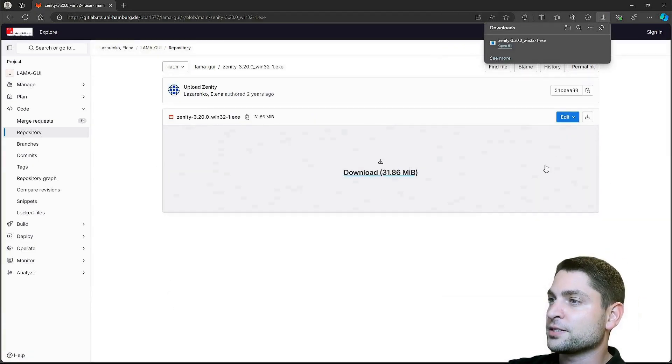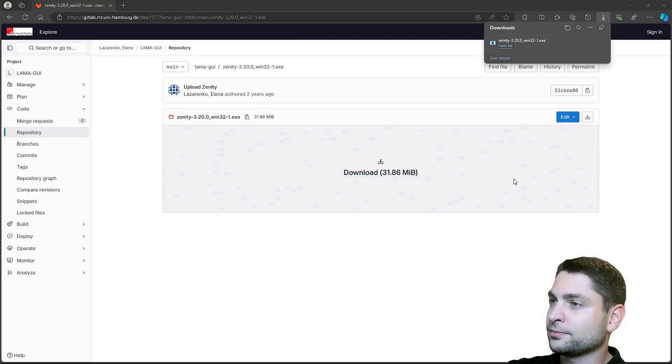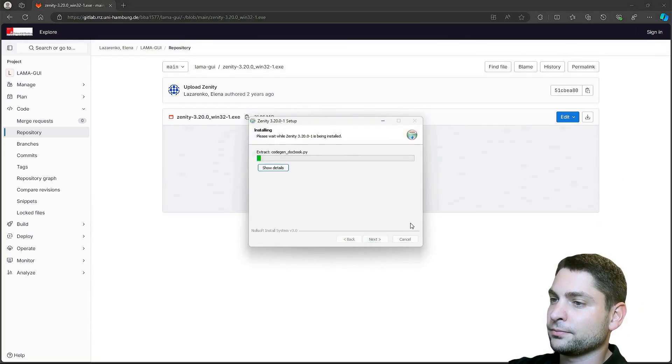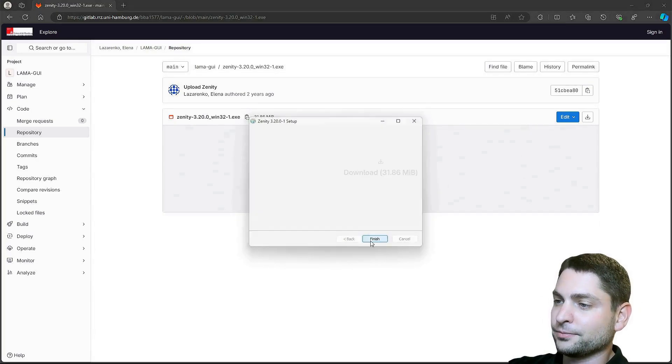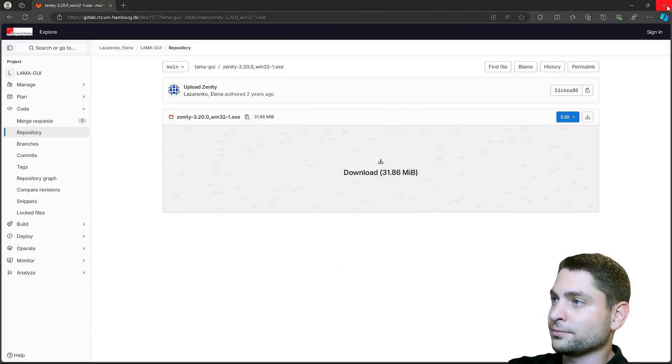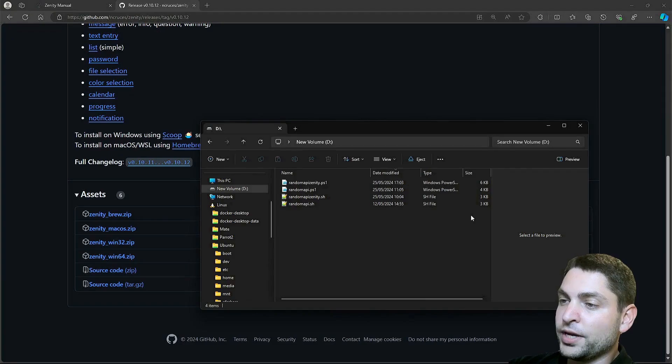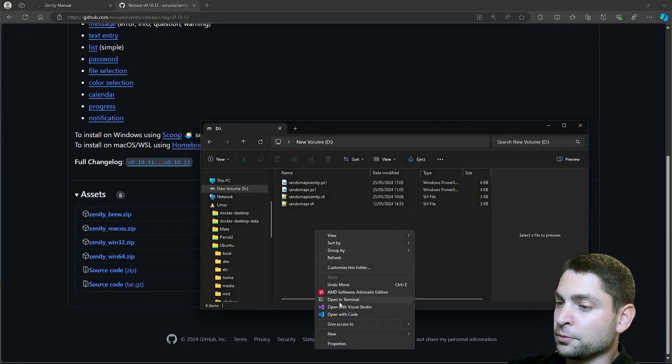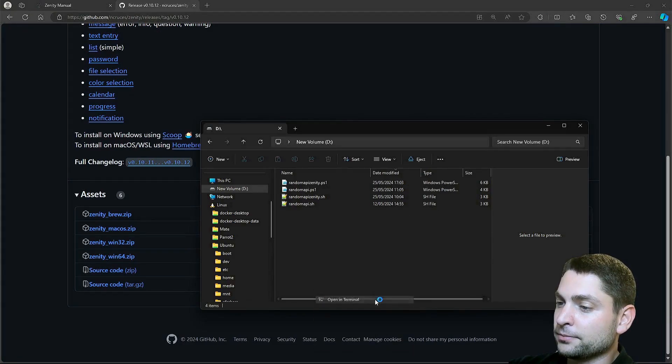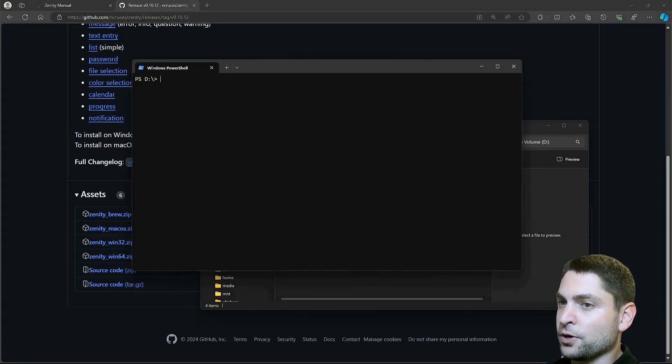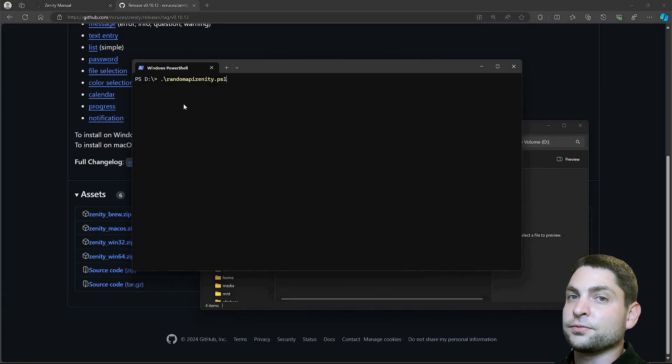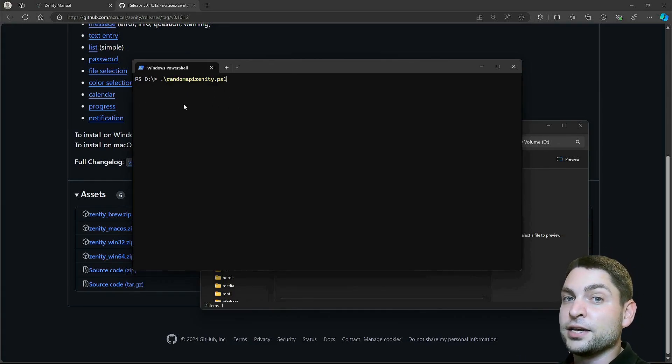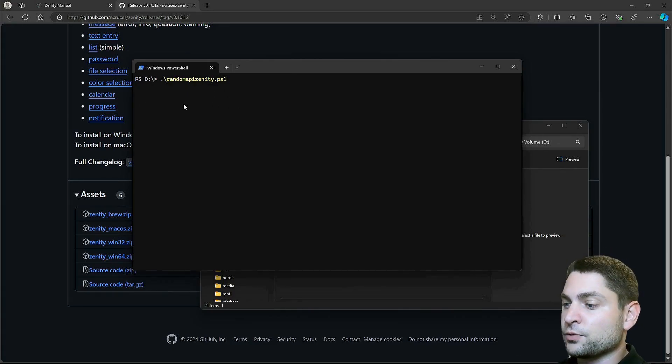Let's install it. Finished. And now, we can run the second script. Let's open PowerShell. And this one works the same as the previous script, but instead of the command line, it uses the Zenity GUI. So let's run it.